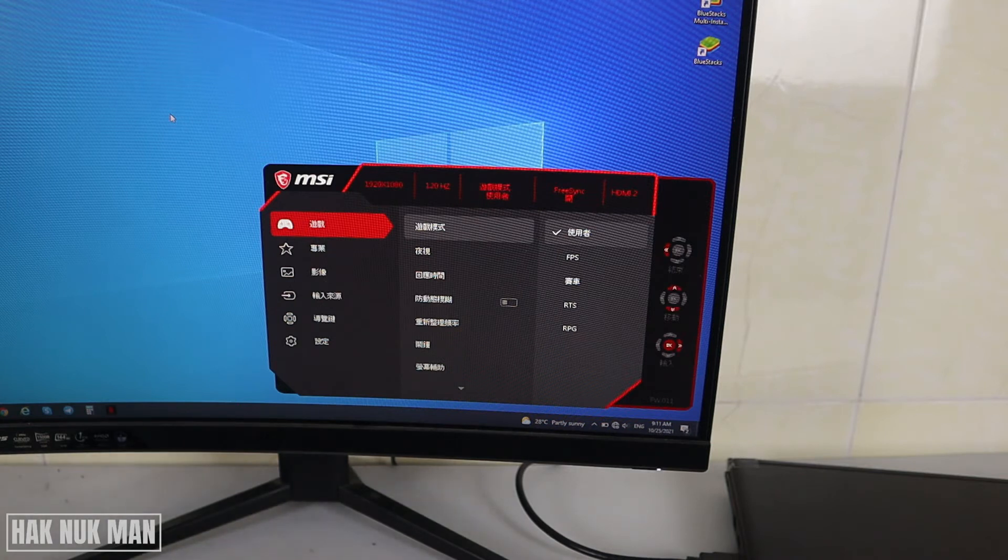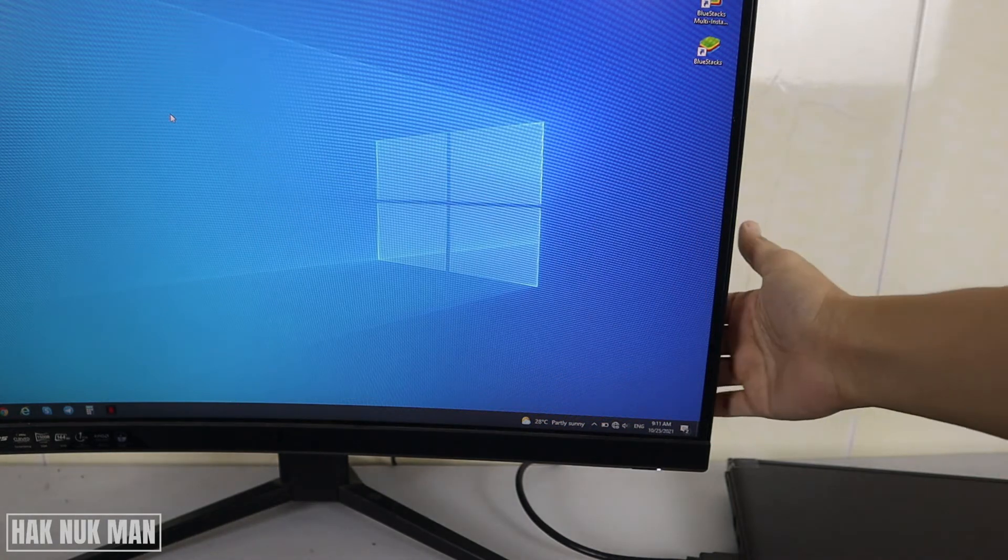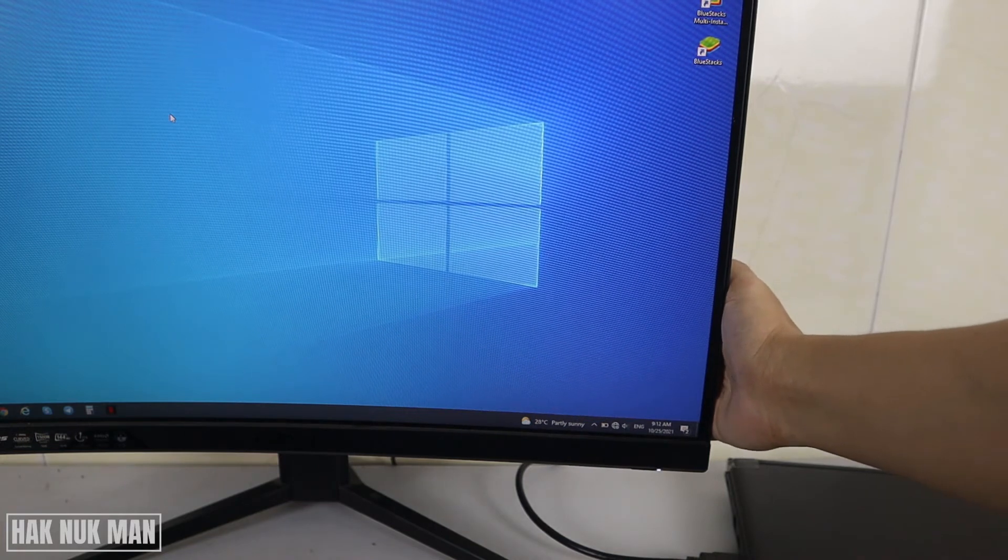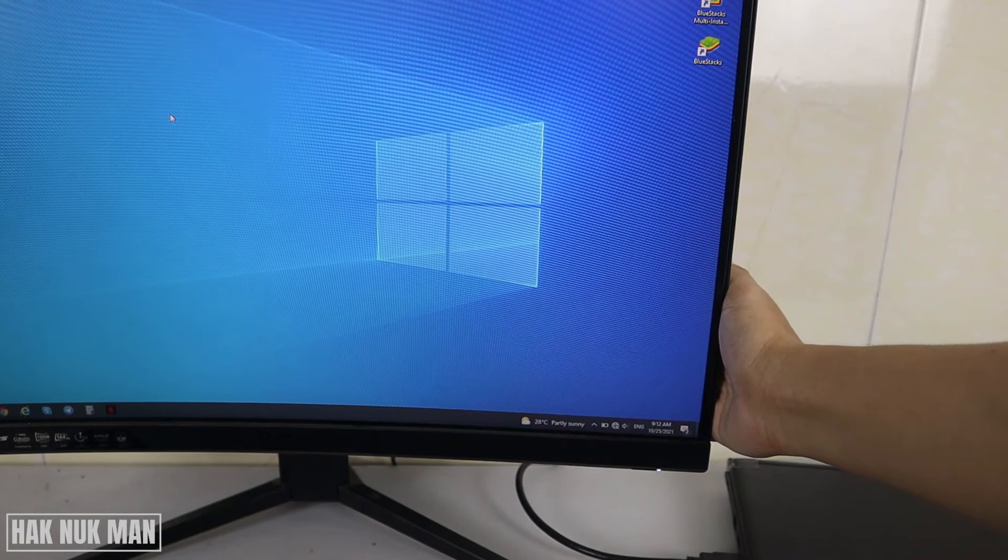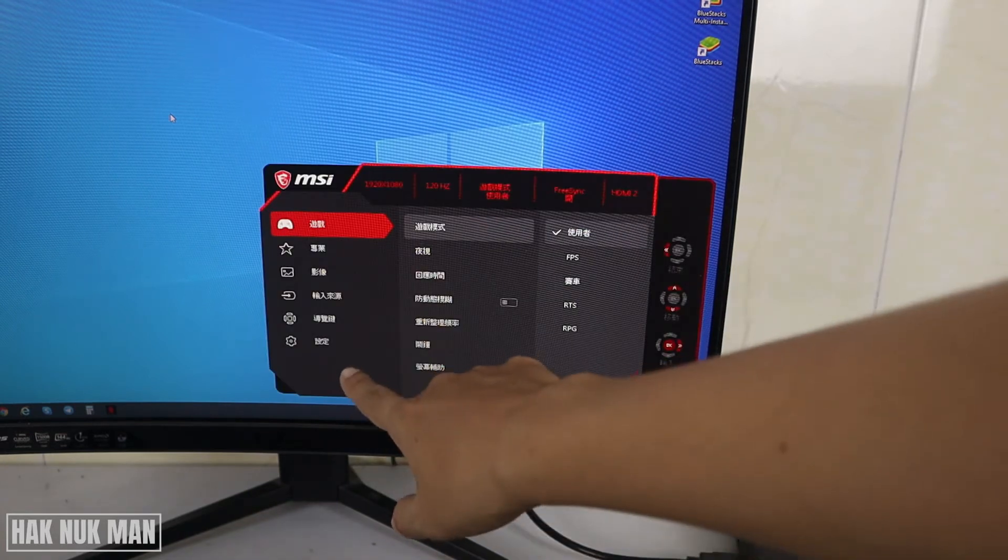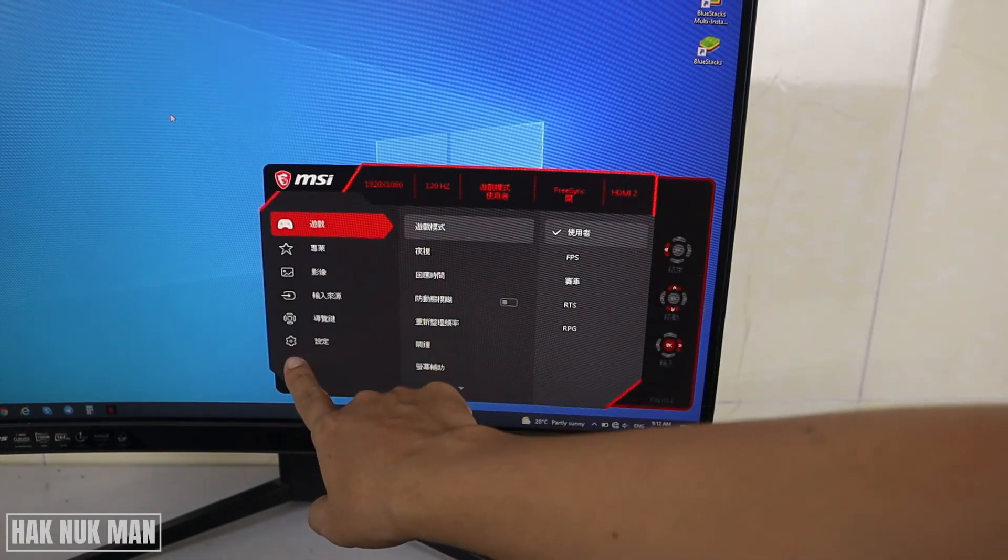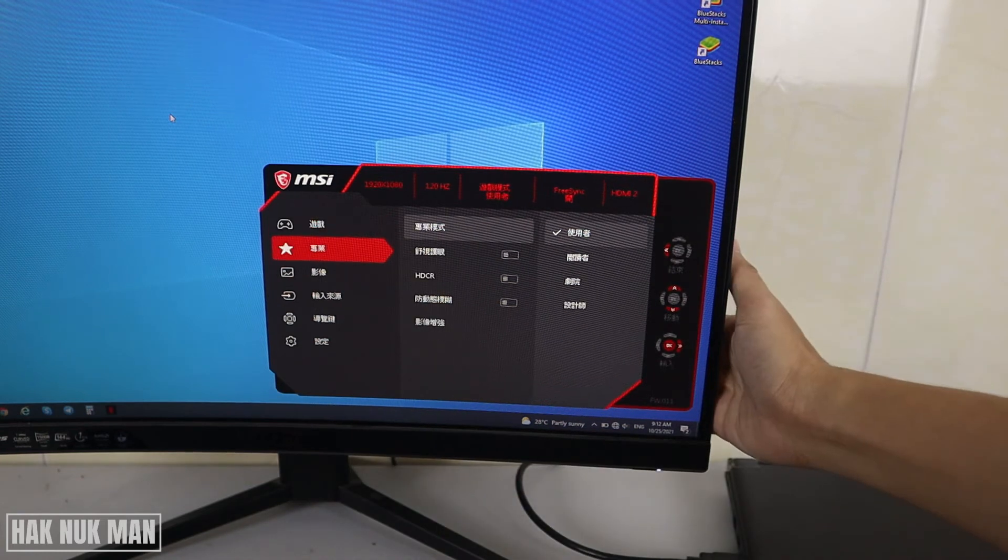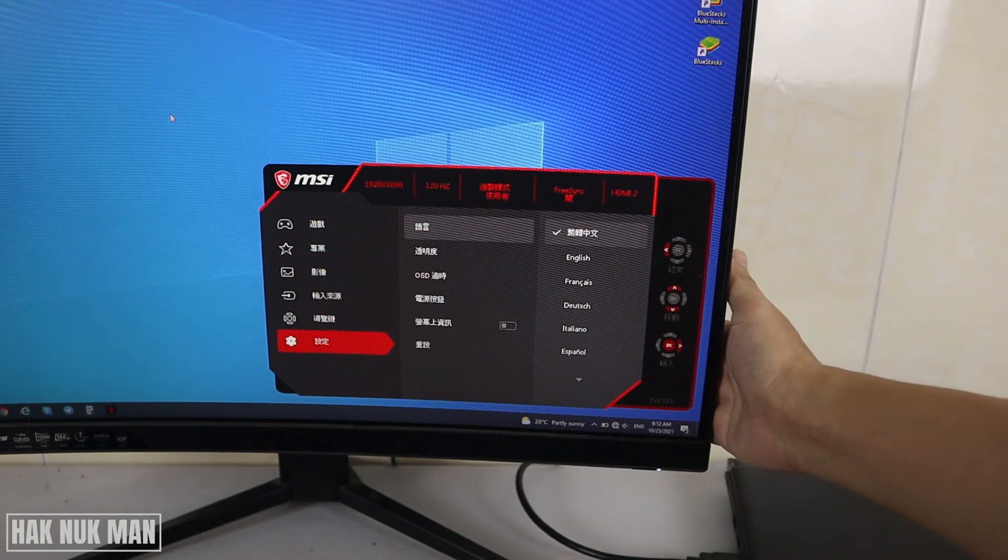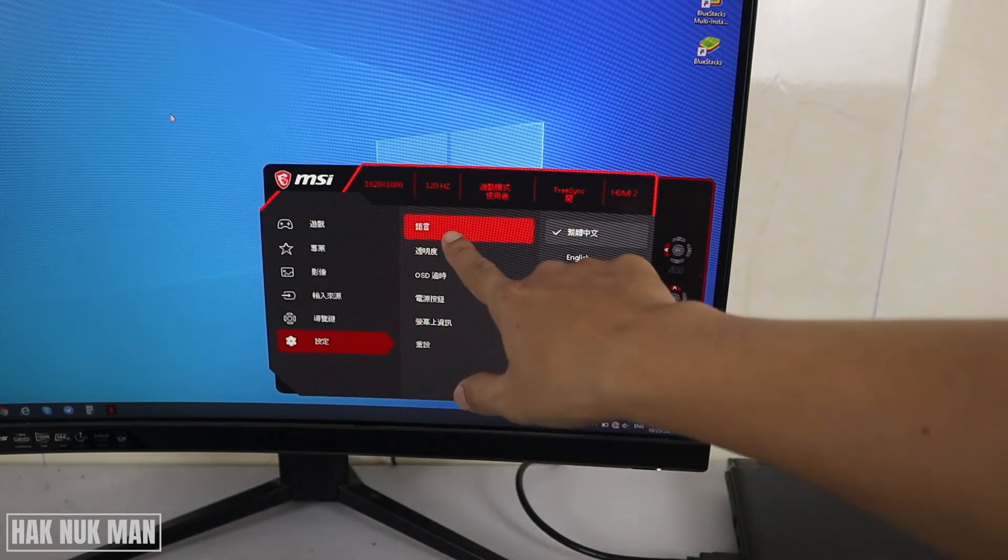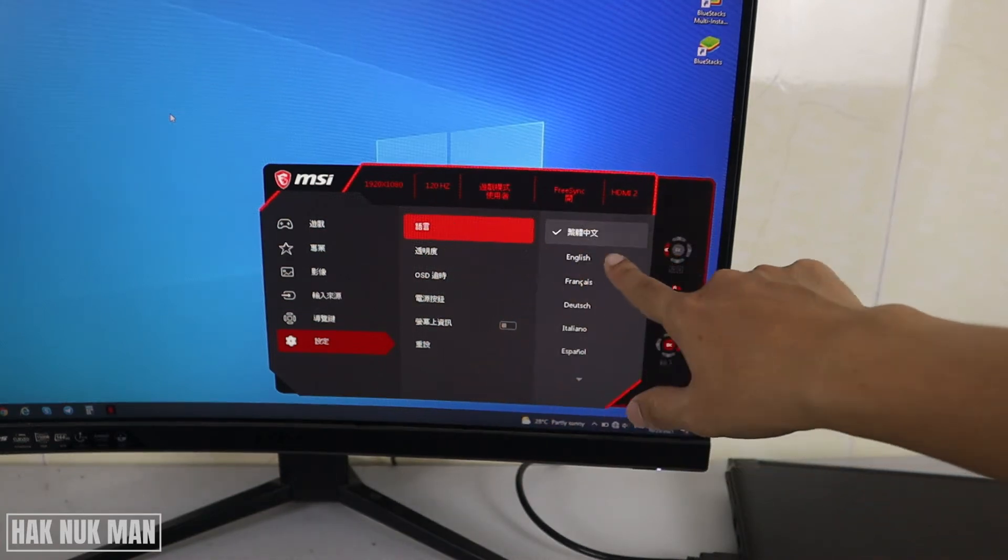Now just press the red button on the backside of your monitor and then go to this settings logo. Select on it and on the top is the language.